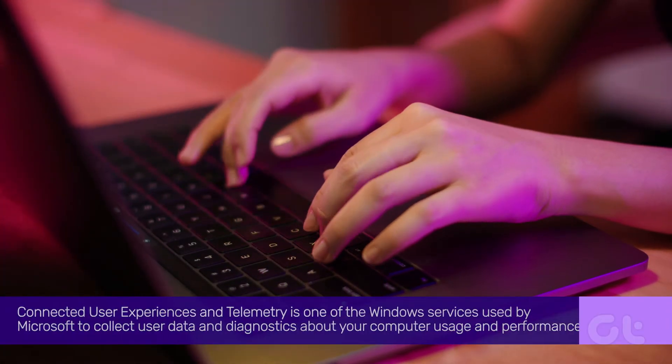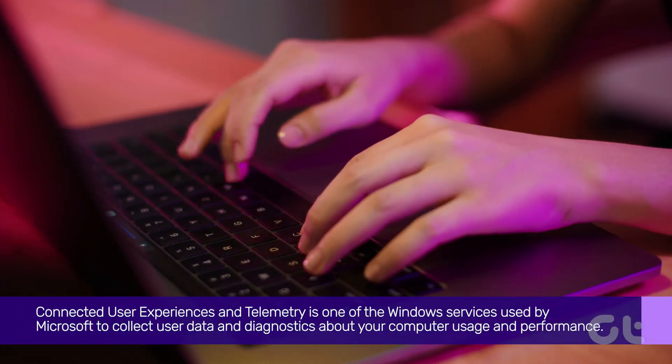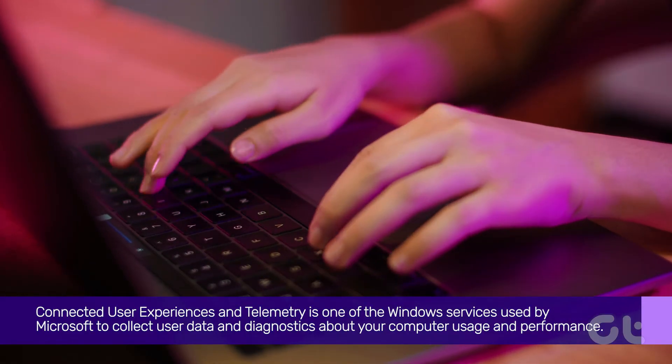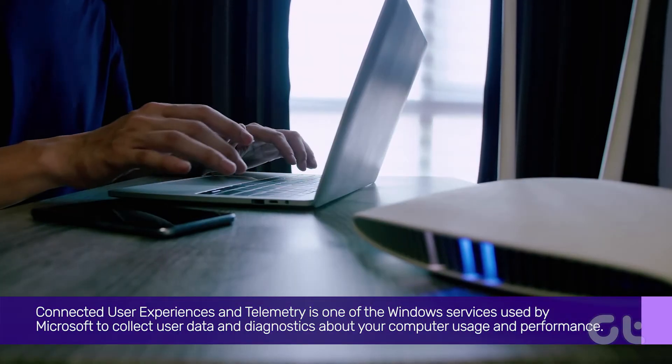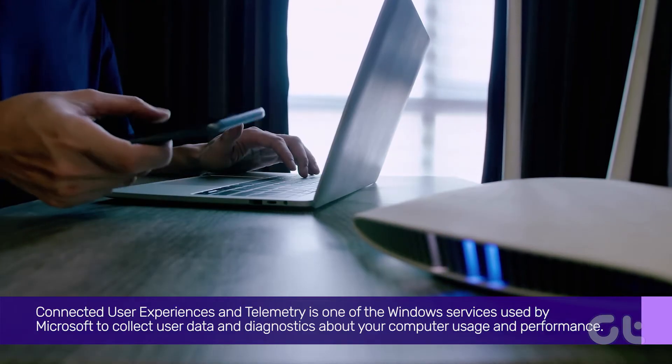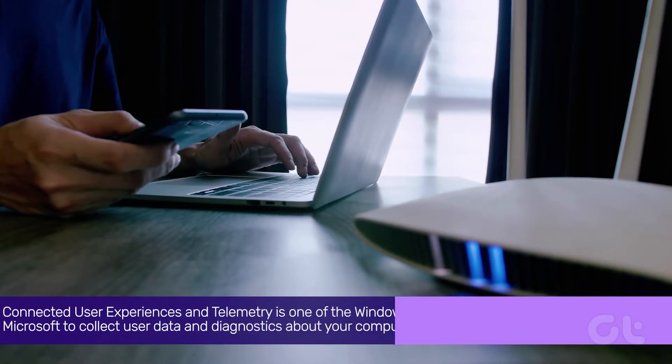Connected User Experiences and Telemetry is one of the Windows services used by Microsoft to collect user data and diagnostics about your computer usage and performance.